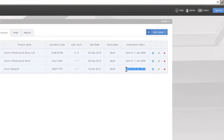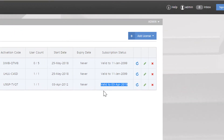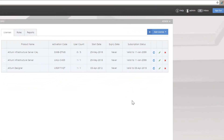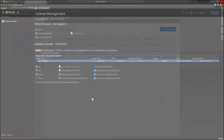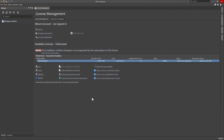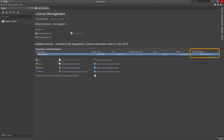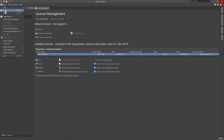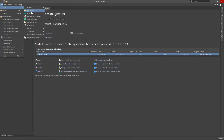Now that we see the license has been updated with the new subscription end date, we will need to go back to the Altium Designer installation and use Refresh to update the license being used by this installation of Altium Designer with the new subscription end date, thus resolving the warning and allowing the opening and creating of Altium Designer projects and documents.